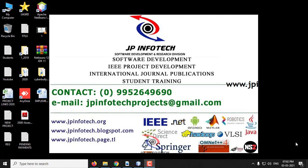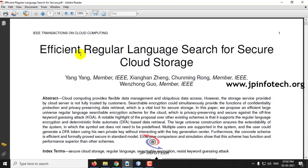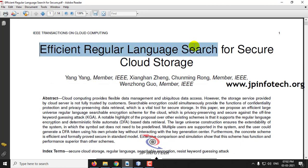Hi. In this video we are going to see about a Java project which is entitled as Efficient Regular Language Search for Secure Cloud Storage.